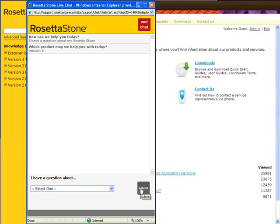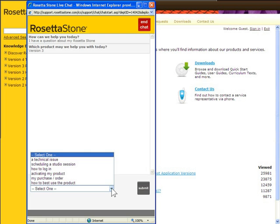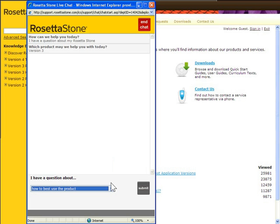From the I Have a Question About drop-down, select the appropriate question. Click Submit.